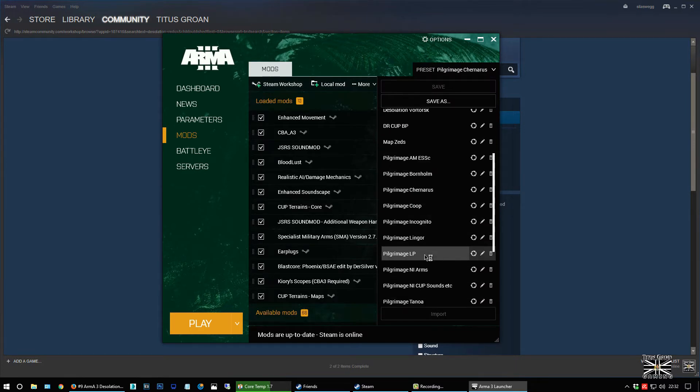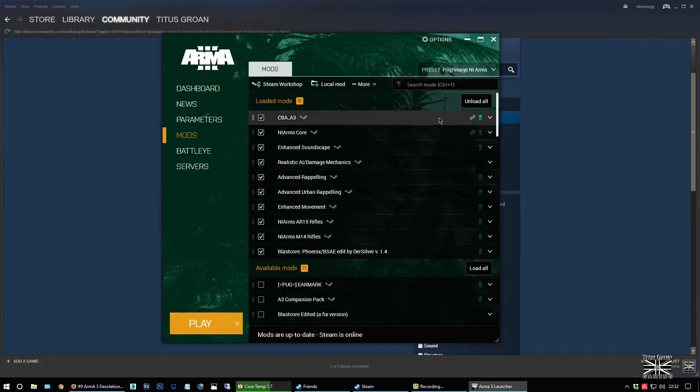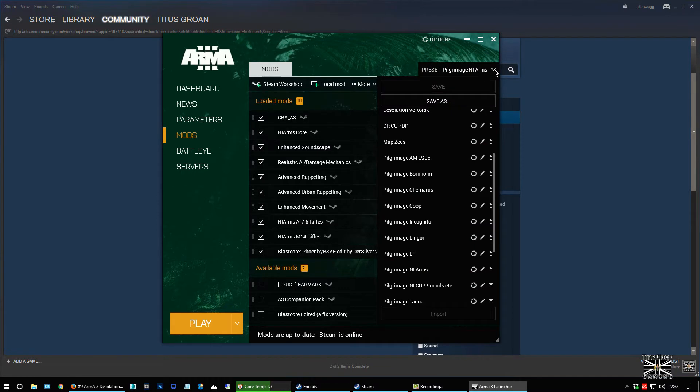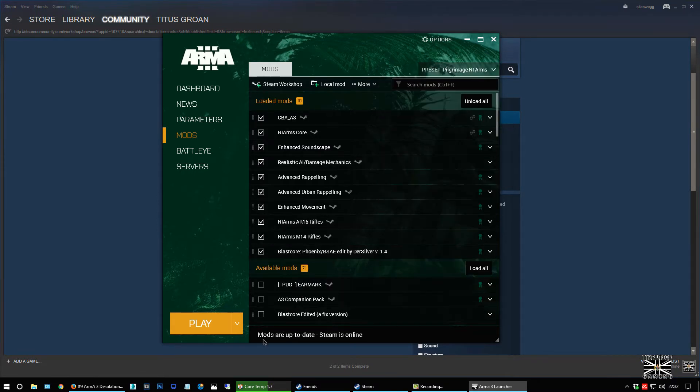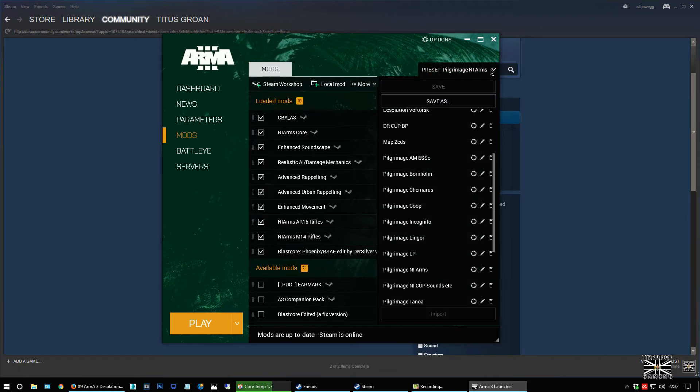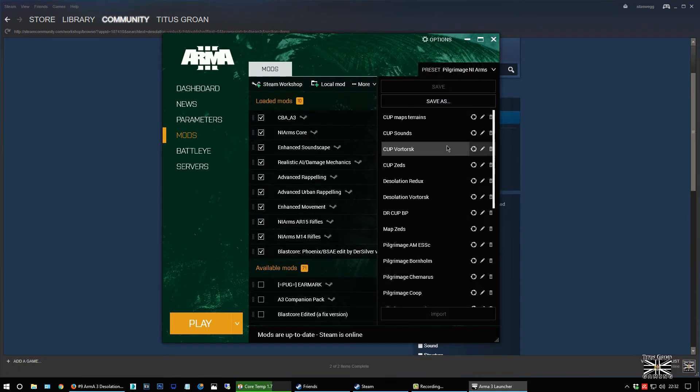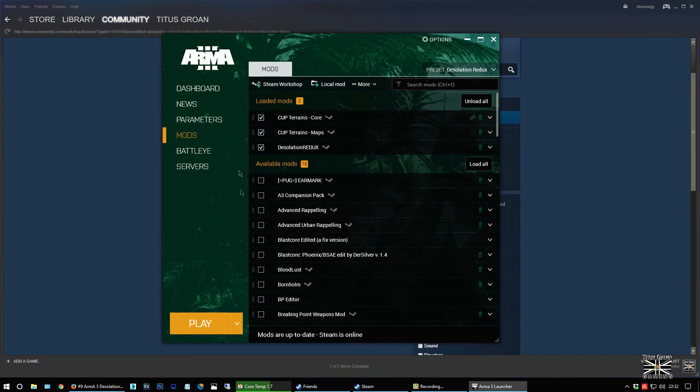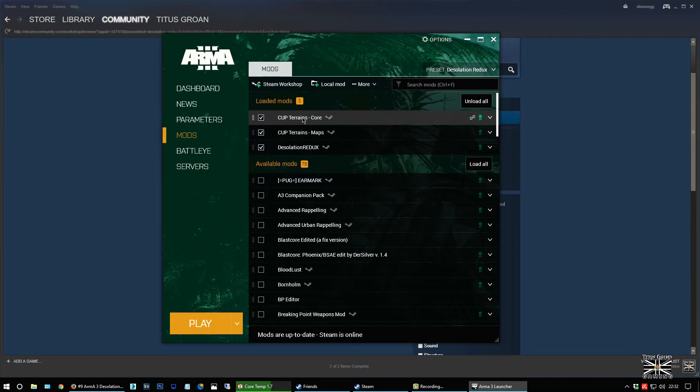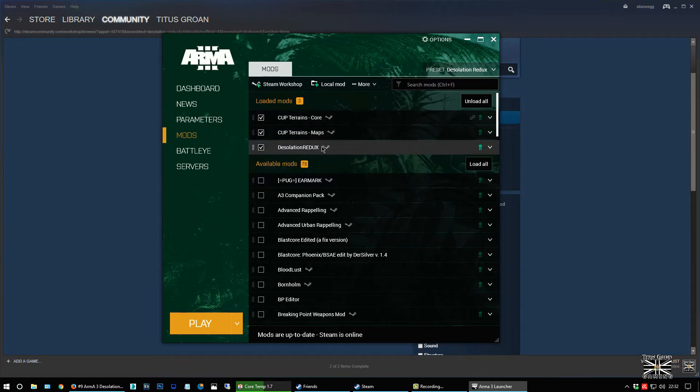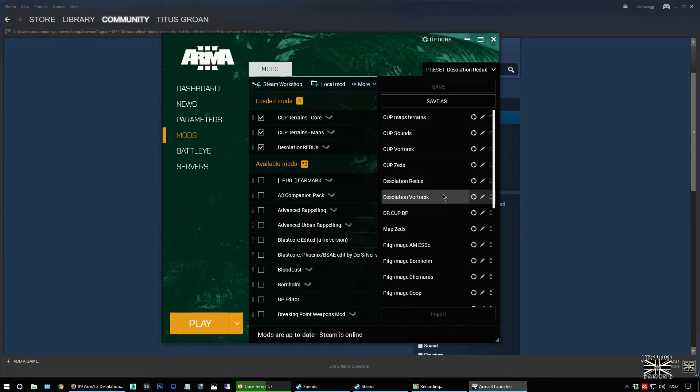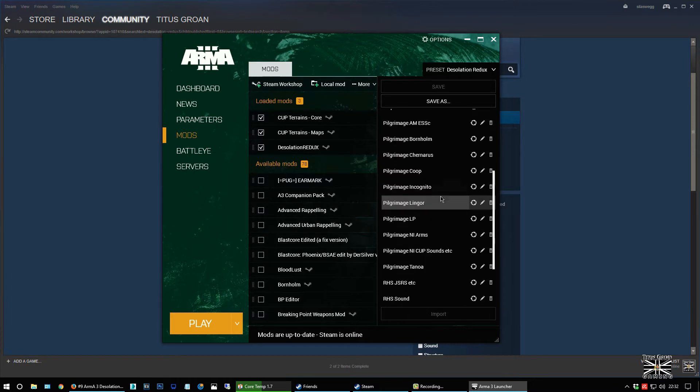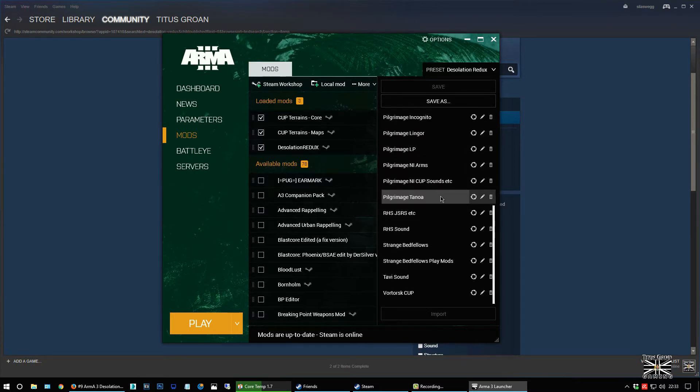So it's just a question really of getting to know what mods you want to use and basically setting up a preset so that you can, so that you know that you're going to be logging on to the right one. So if I was to pick Desolation Redux, as you can see it's got Cup Terrains Core, Cup Terrains Maps, and Desolation Redux. The same will be Desolation Official, which is the one I just created. But where the hell is it?